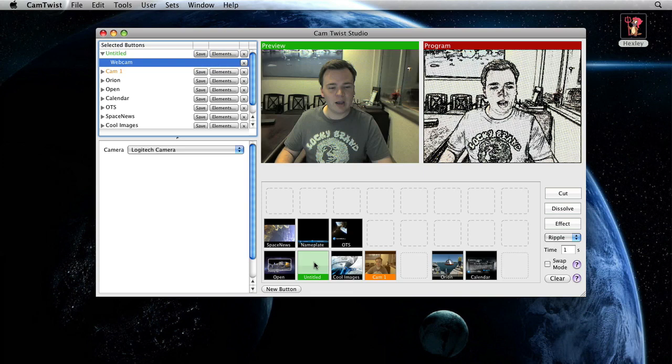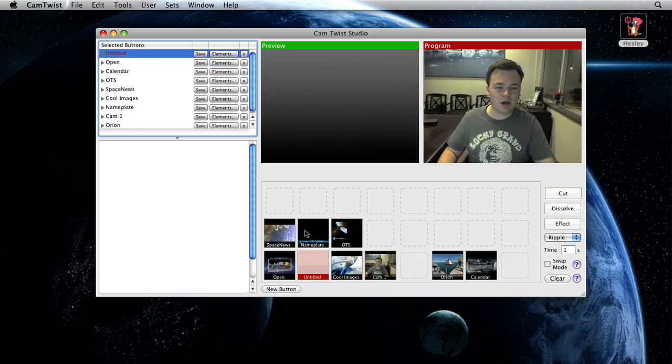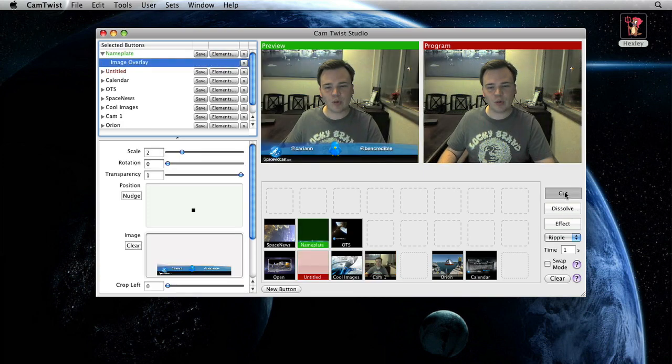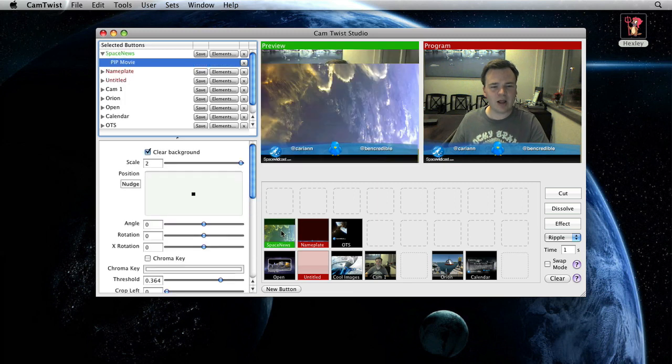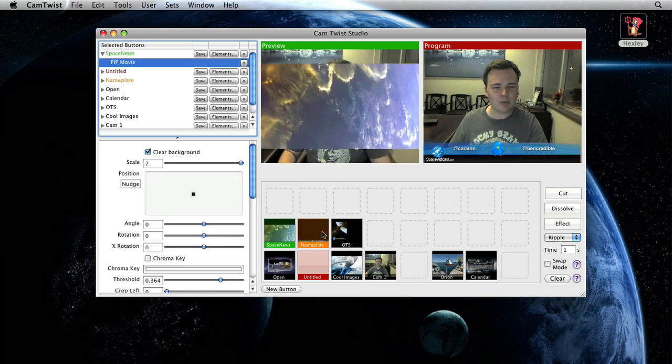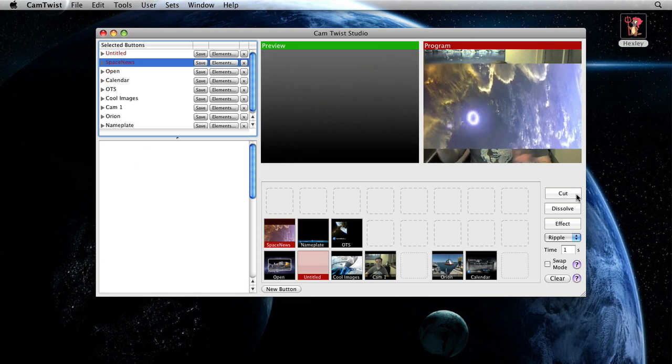Pretty cool, huh? And I can dissolve. I can cut. I can add name plates. I've got full alpha channel support. If I want to add an element on top that has actual alpha channels. So let's show this really quick. This is designed for 16 by 9. But you get the idea.